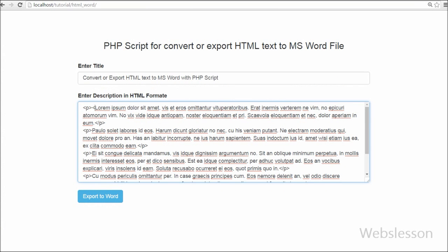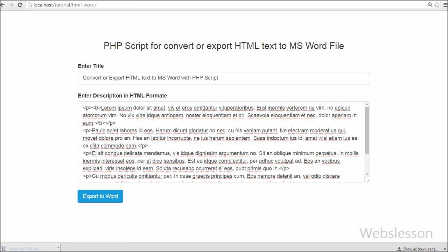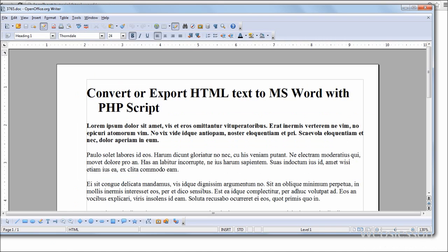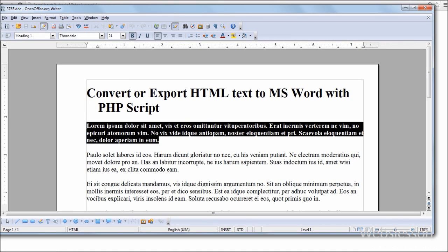For this in description I have added bold tag in first paragraph and clicked on export button. Here you can see that HTML text exported to word file and first paragraph has bold font.